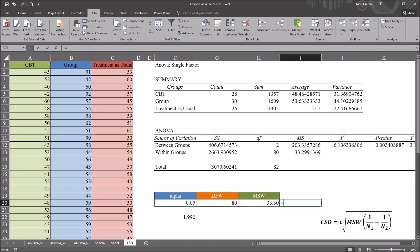So this will be equal sign, and 1 divided by the first sample size. So in this case, let's compare the CBT group with the group therapy group. So we have CBT and group therapy.